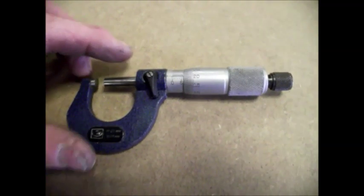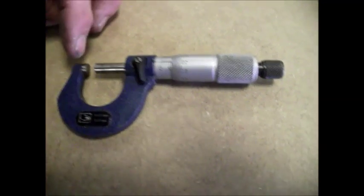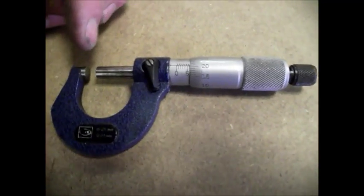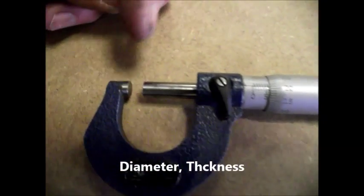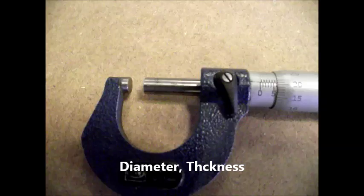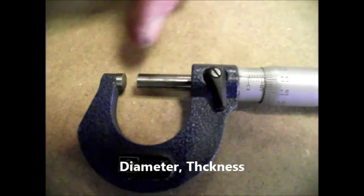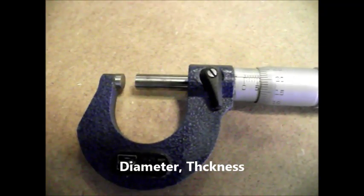This tool is called a micrometer and its purpose is to accurately measure diameters of bars and thicknesses of things.